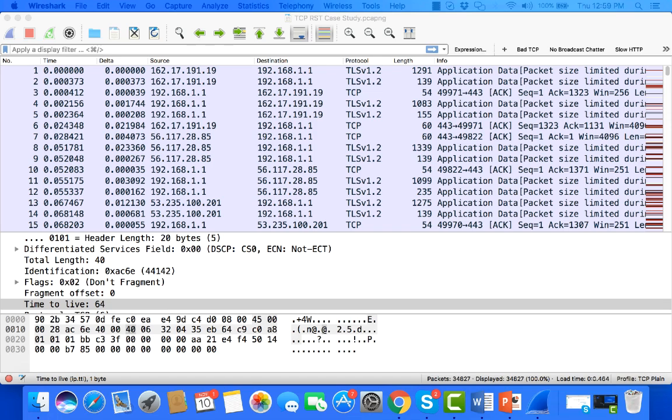So first of all, we just opened up this trace and if you take a look over to the right, you can quickly see that since I have my color bars on here working, we can see quite a bit of red. Now that shows us the TCP events.